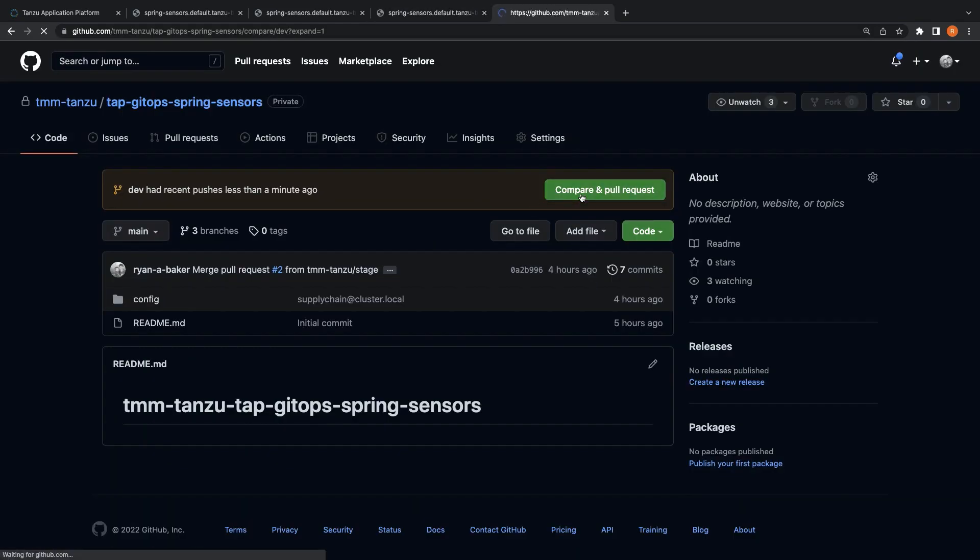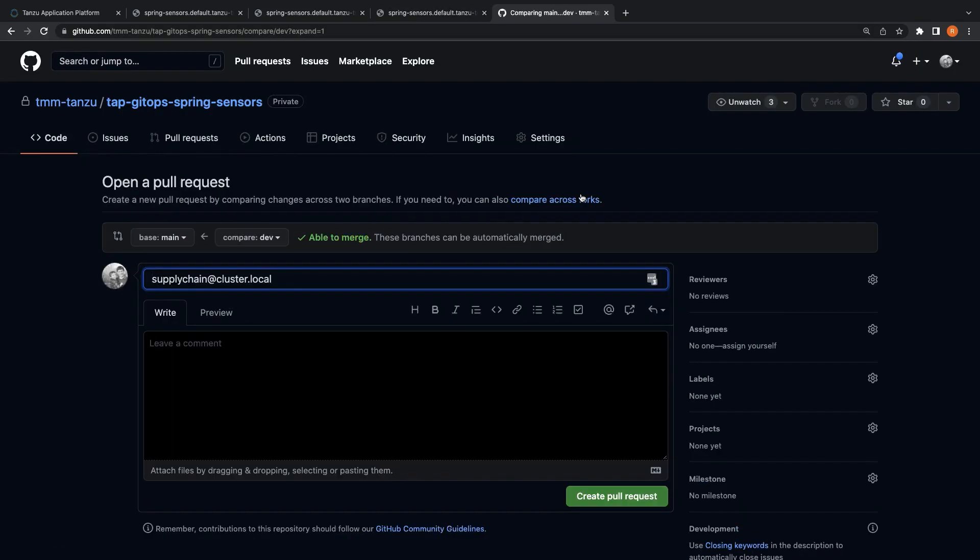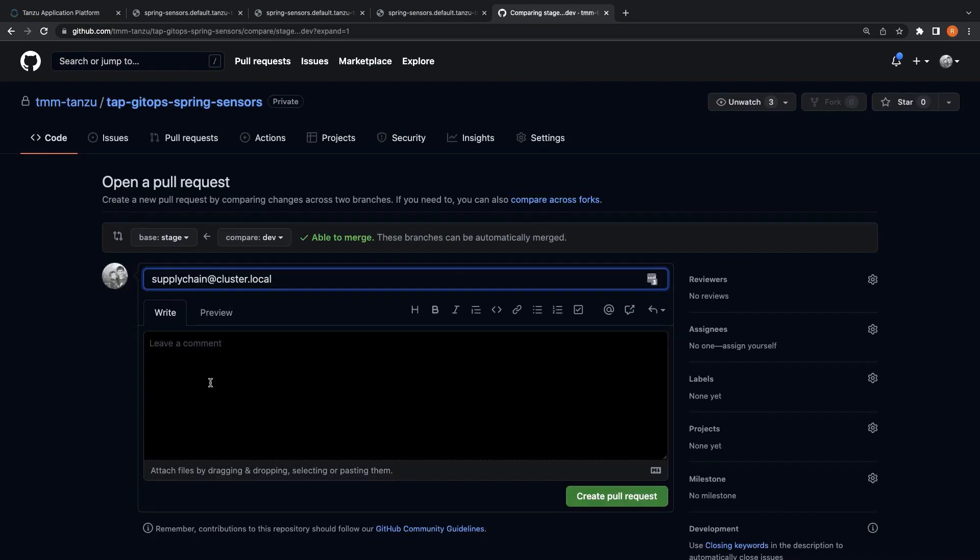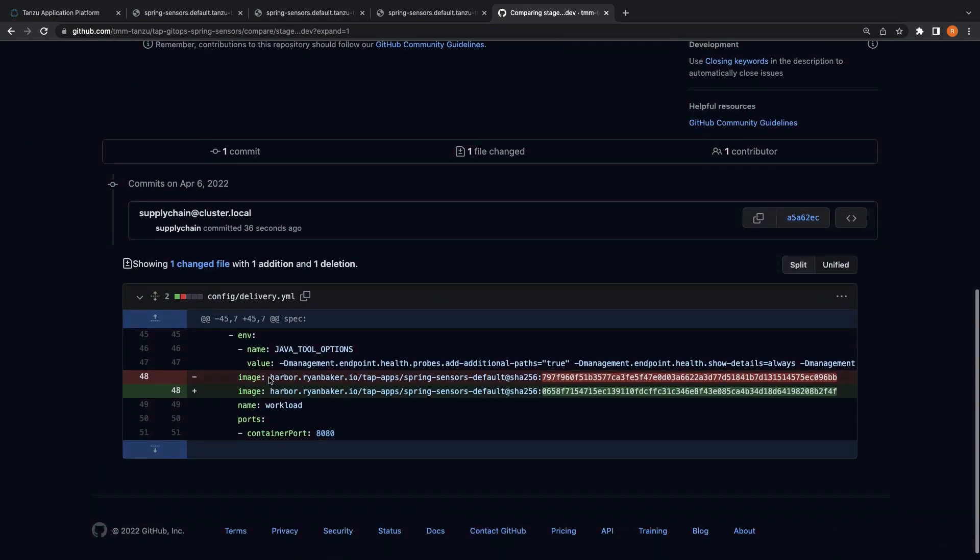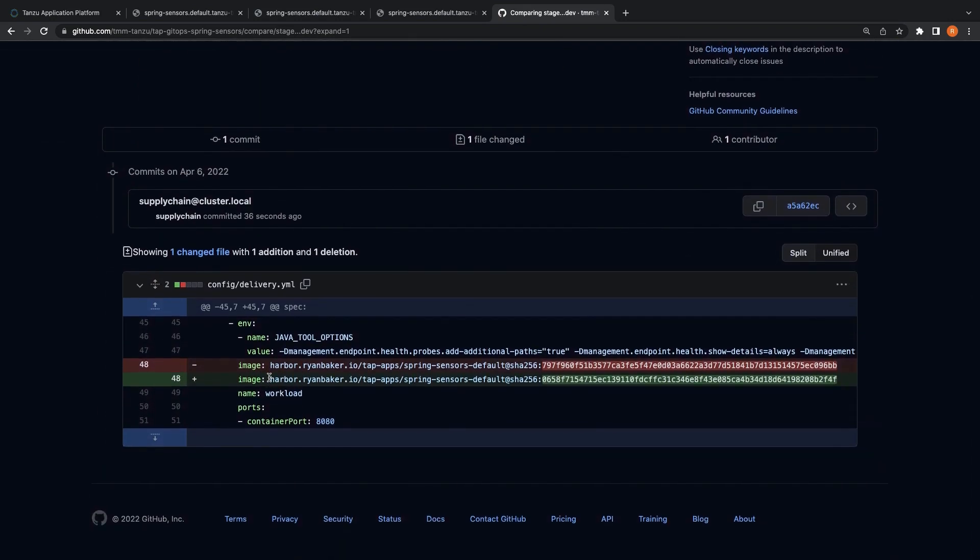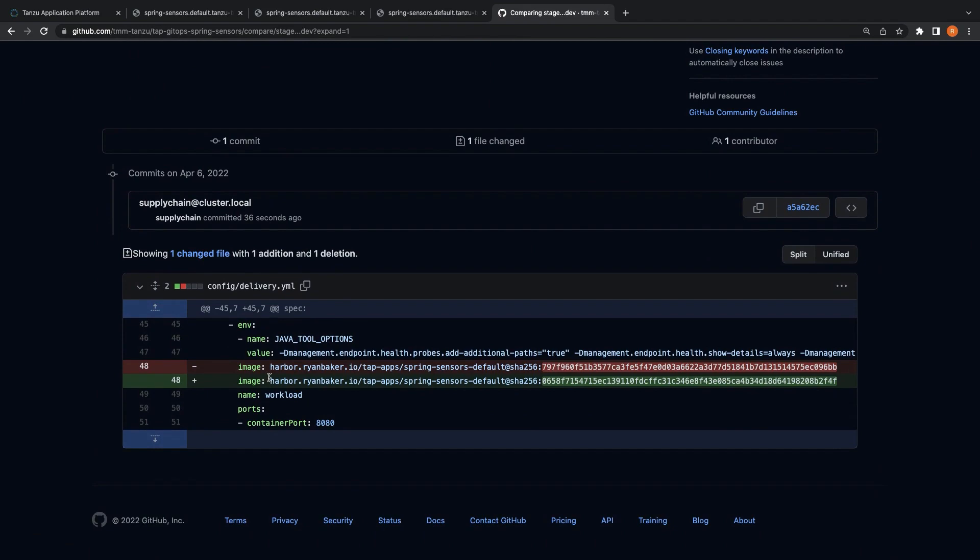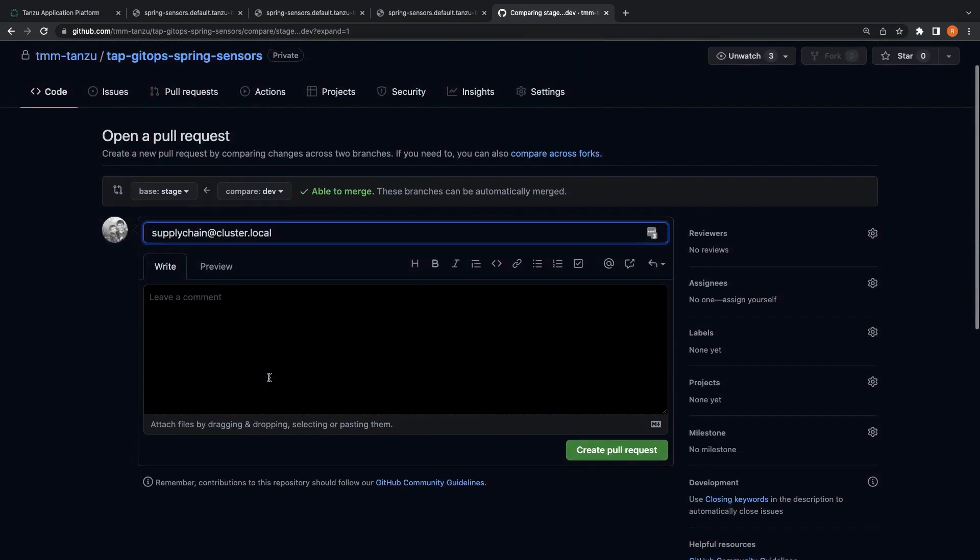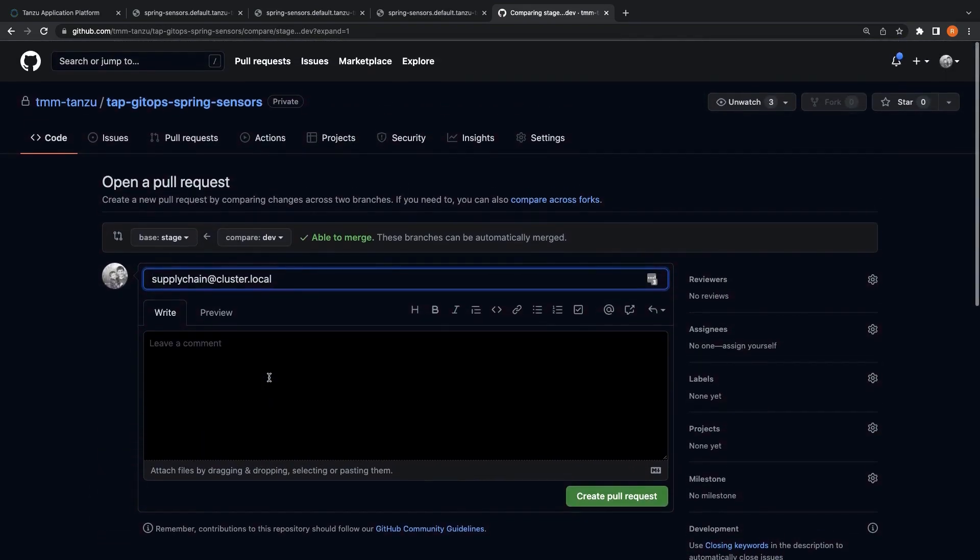Now, let's promote the application to our staging Tanzu app platform cluster by opening a pull request for the configuration changes into our staging branch. As we can see in the pull request, the change that has been made is to update the container image with our new image. Let's kick off the process by opening our pull request, give it a nice name so the reviewers know what they're reviewing.